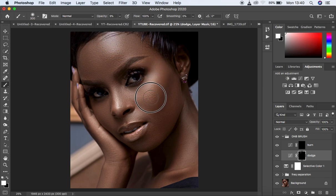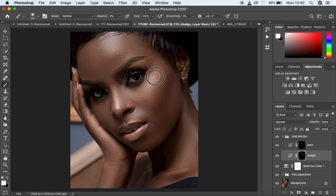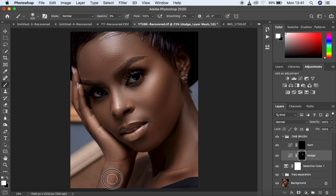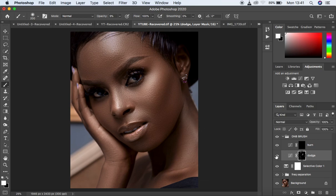Come to the highlight areas and paint over them. Take your time to enhance the beautiful highlights in the image. To adjust your brush size, use the left and right bracket keys to increase or decrease it. You can already see the before and after for the dodging — we've added shape and dimension to the face.